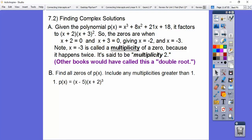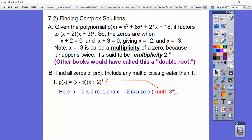Here p(x) is already factored, so we set each factor equal to 0. We get x = −5 and x = −2. Notice x = −2 occurs 3 times, so it's called a multiplicity of 3. That's how the book wants you to recognize it — my old book would have called them triple roots.